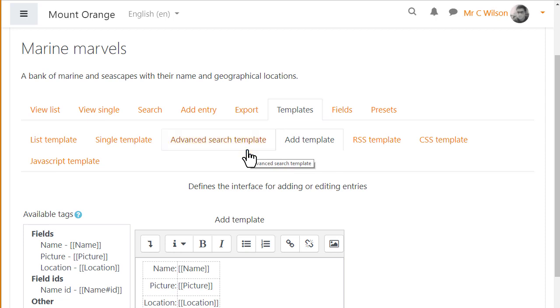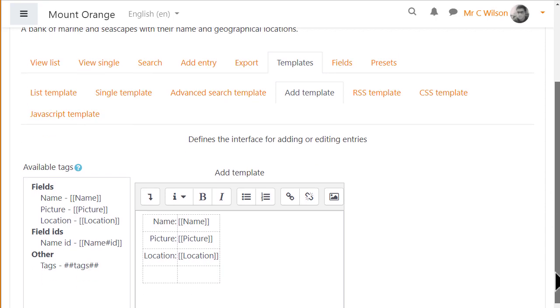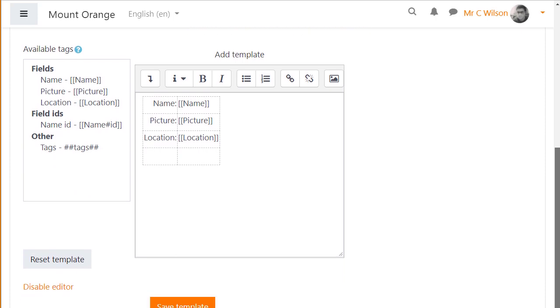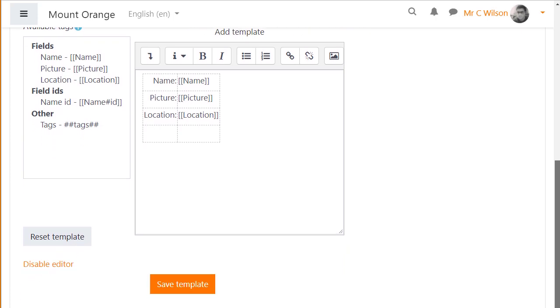The simple way to set up your database easily is to click the Save button for each template, as we're doing here with the Add Template.